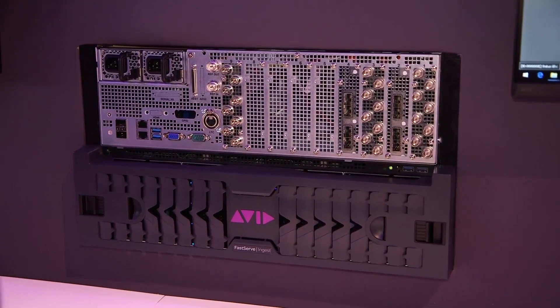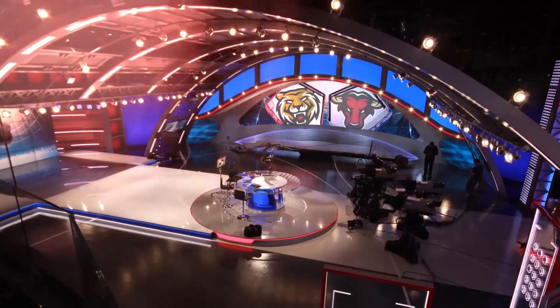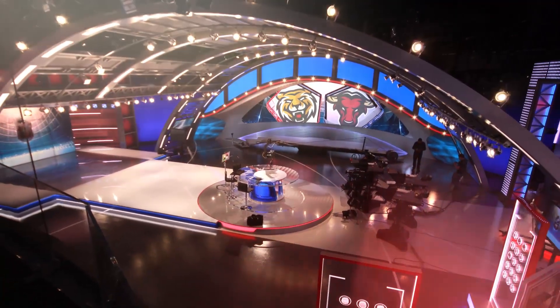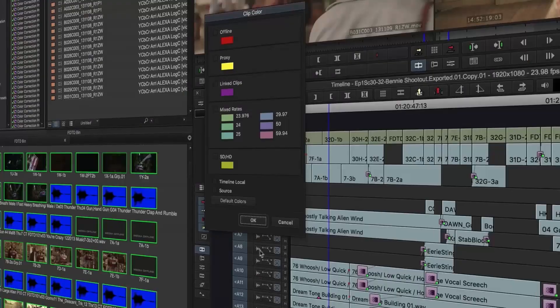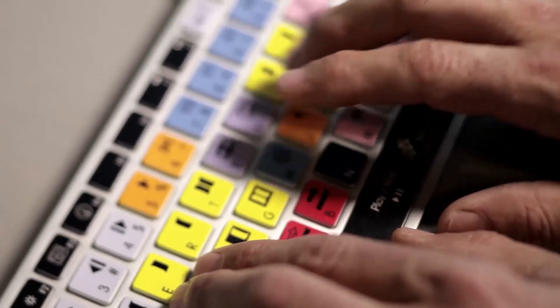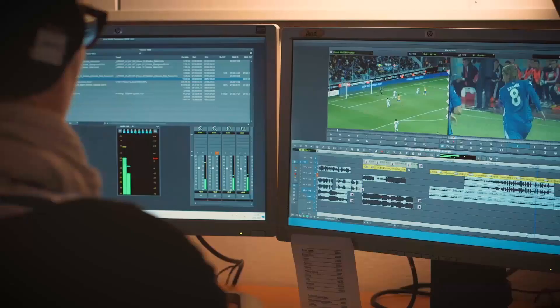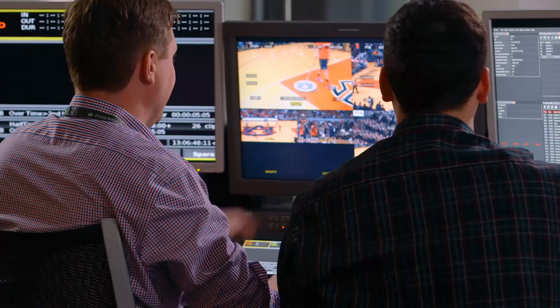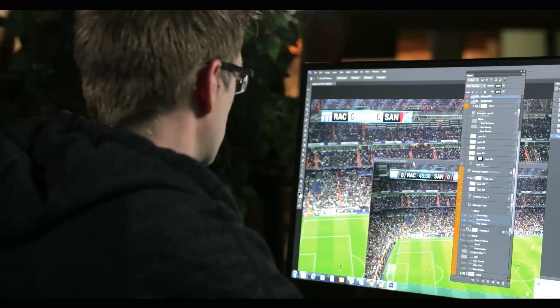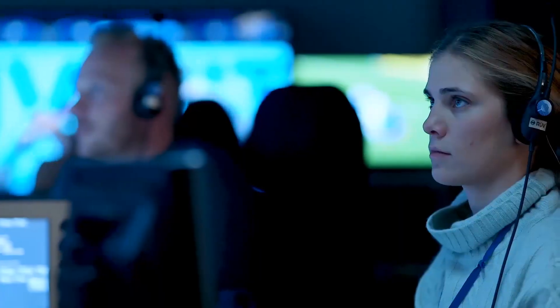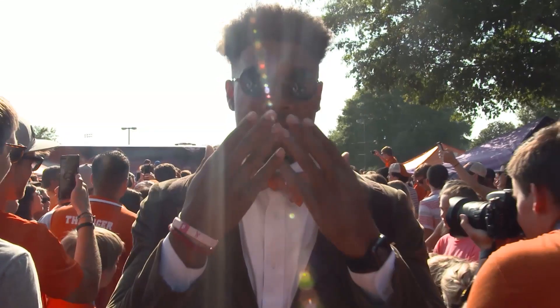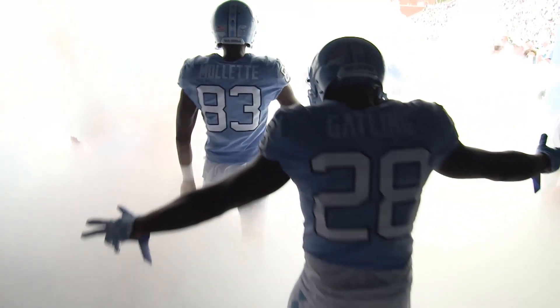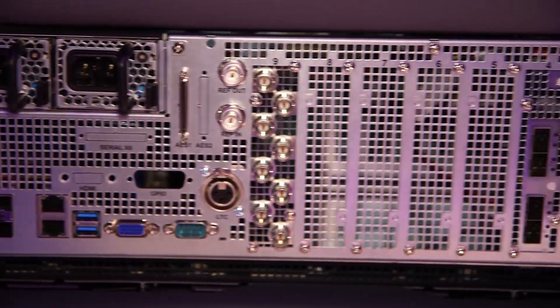FastServe Ingest meets the baseband ingest requirements of live news, sports, and entertainment productions. It offers maximum collaborative efficiency with MediaCentral and support for low latency edit while capture operation for fast turnaround workflows.